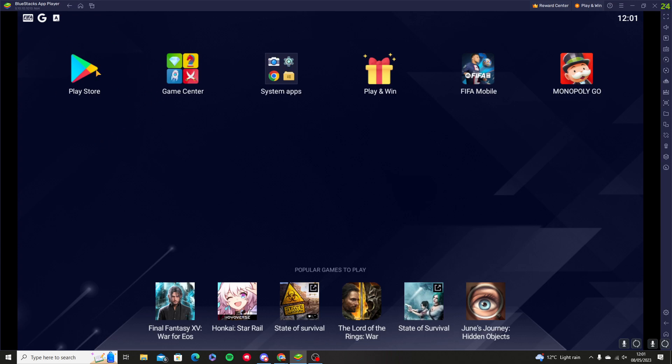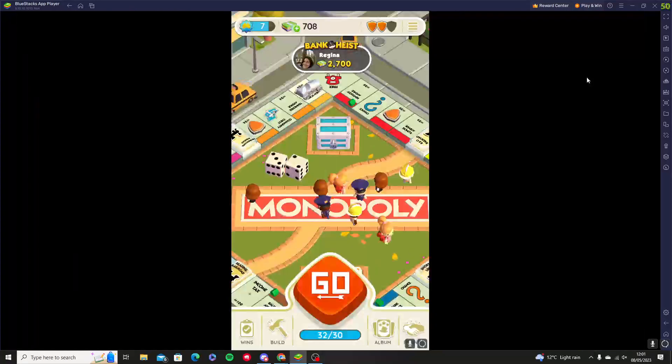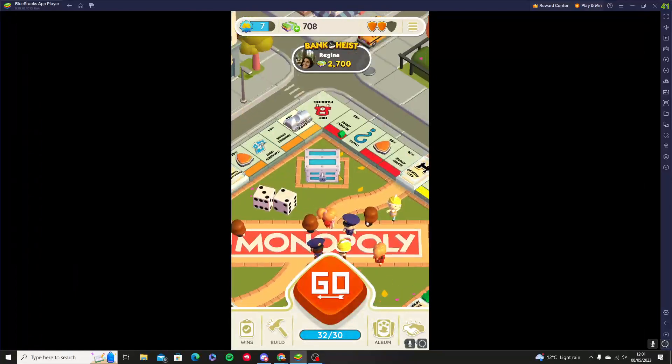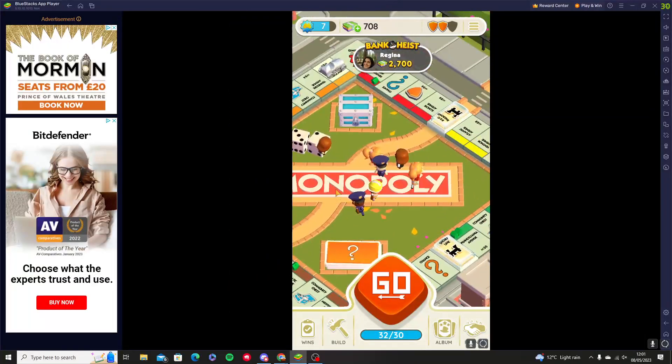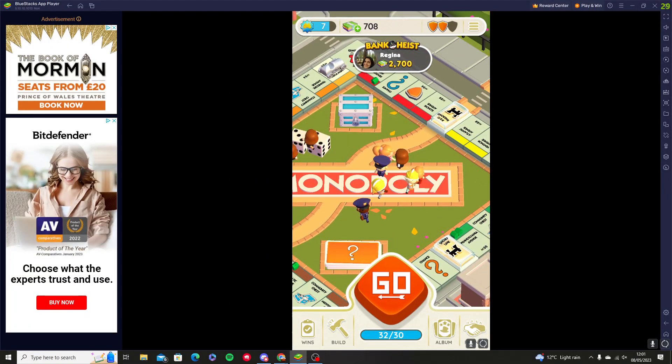Once you've downloaded Monopoly Go through the Play Store app, you can just press Monopoly Go and here you are—you're playing Monopoly Go on your PC.